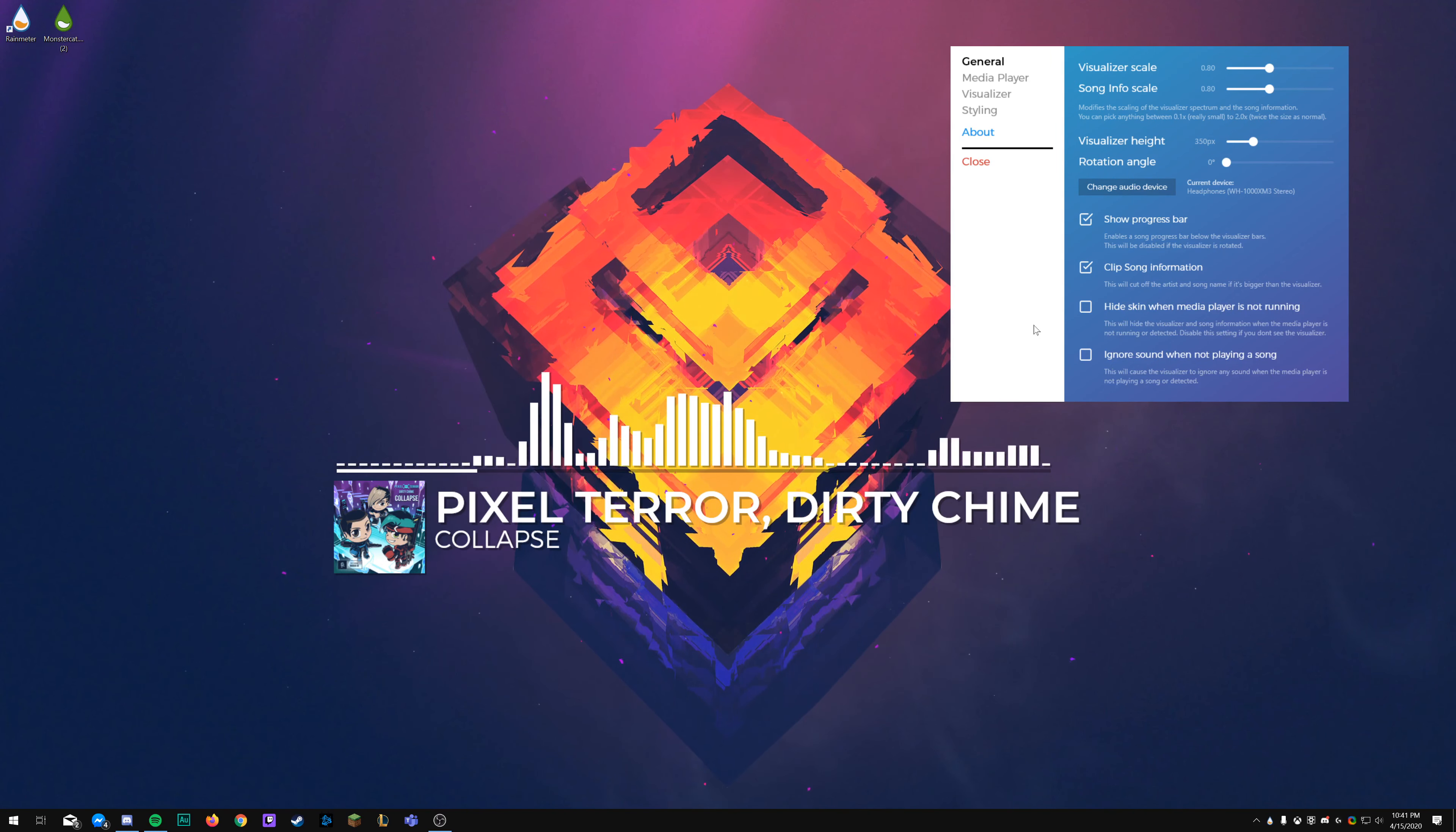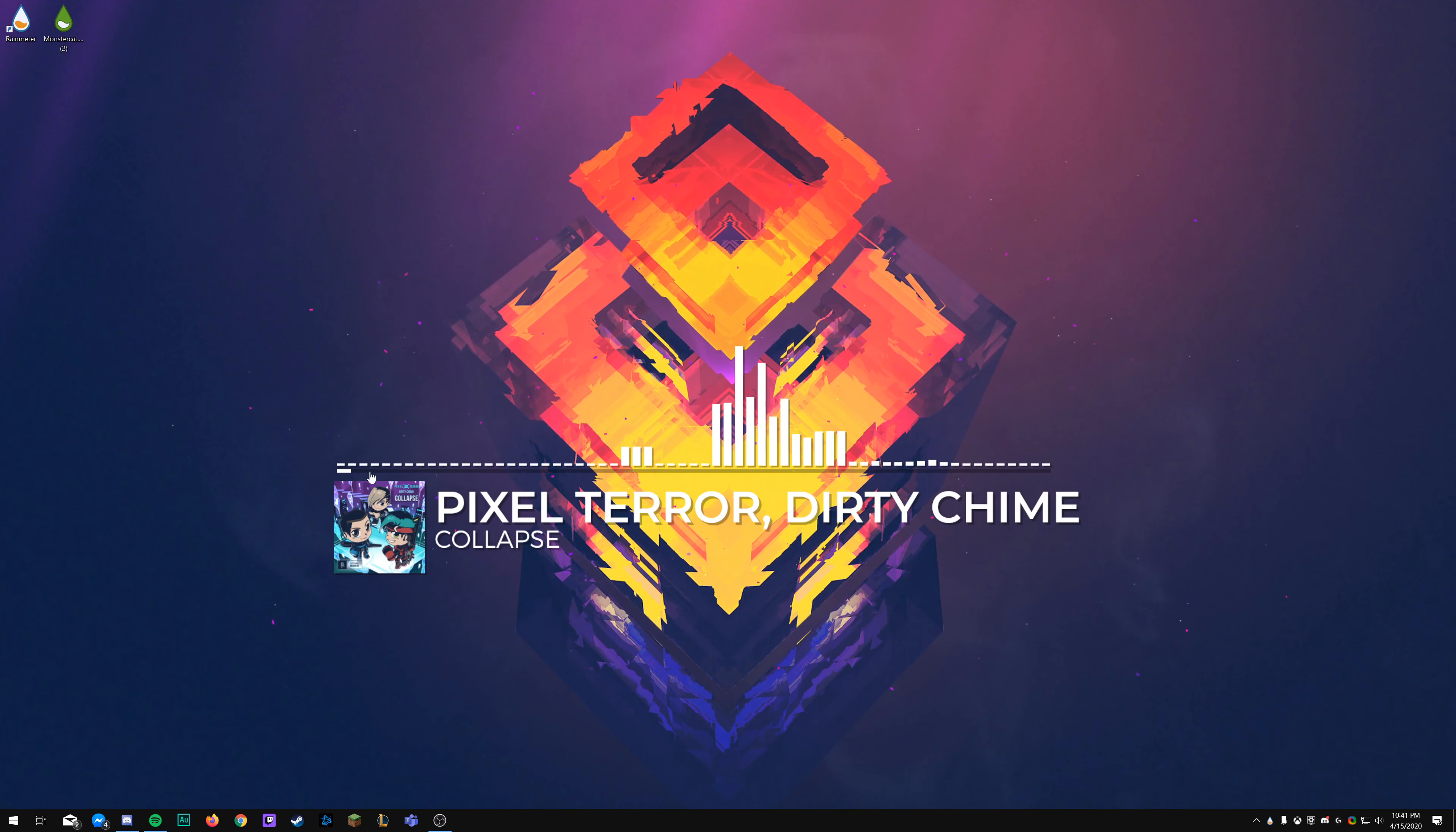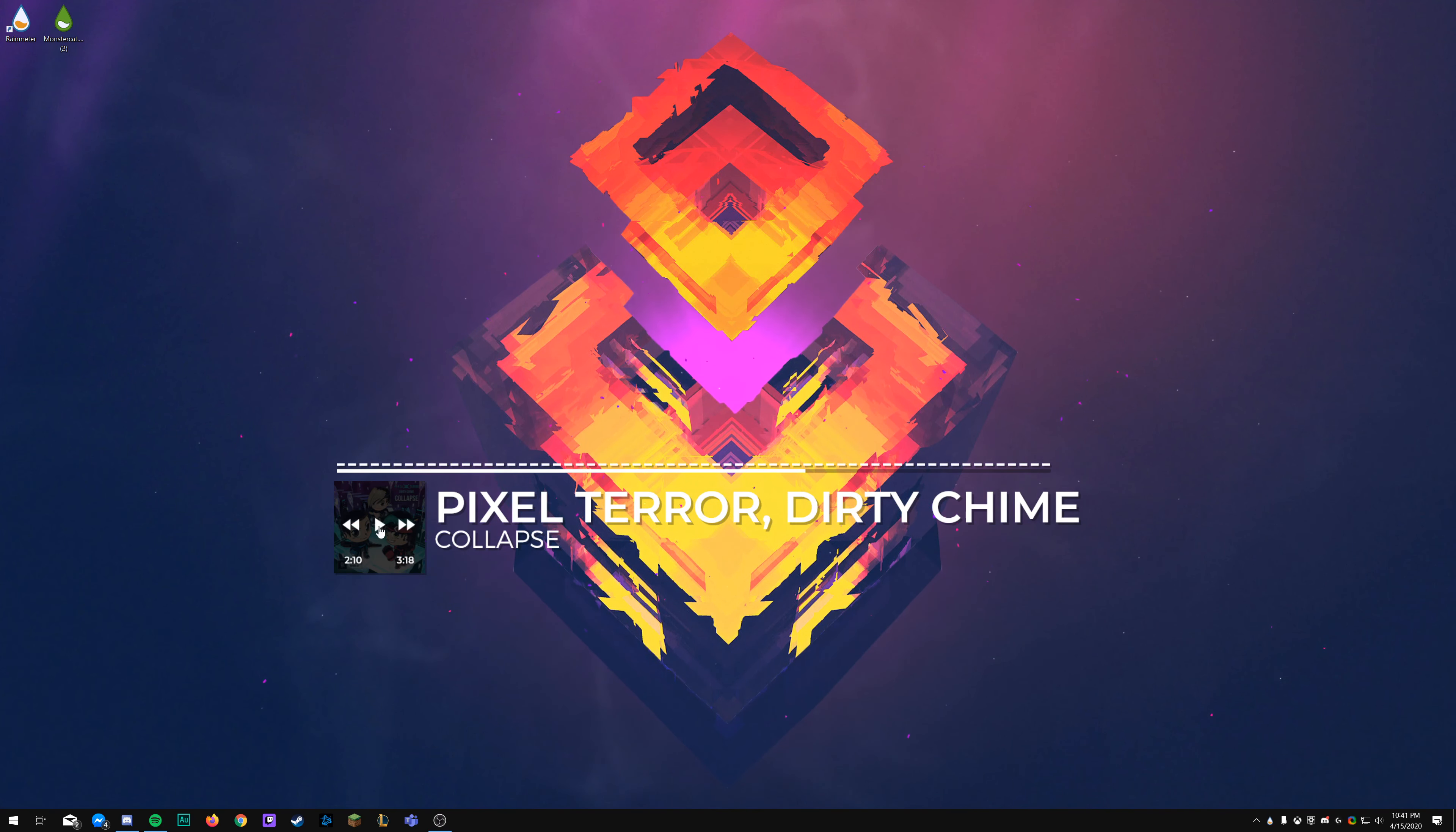Or I can click on the visualizer itself. Let's reset this back to normal real quick. Then right click on that visualizer and bring back the cover.